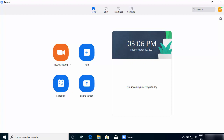Hey guys, in this video I'm going to show you how you can record your meetings on Zoom. There is a cool feature which allows you to record your videos and audio files separately on the Zoom app — when you create a new meeting or when you want to screen record your meeting, Zoom allows you to do it.